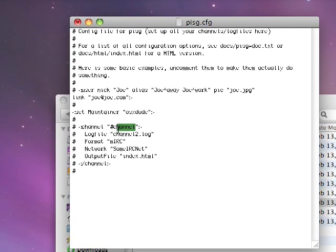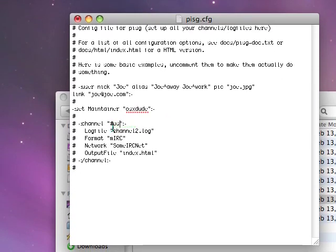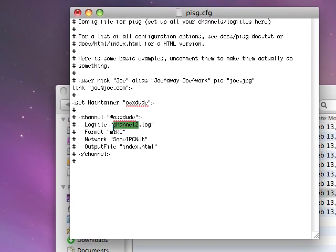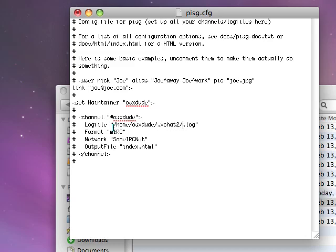Now I'm going to put my channel name in, in place of channel, the channel log file. Let's say it's /home/OS10Dude/.xchat2/.xchat2/xchatlogs/ace-irc.#OS10Dude.log.